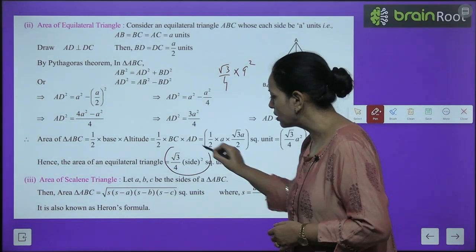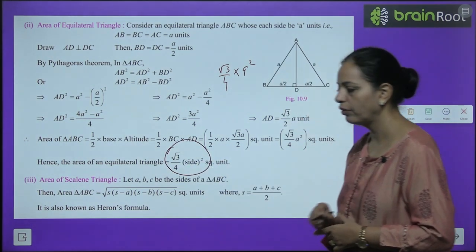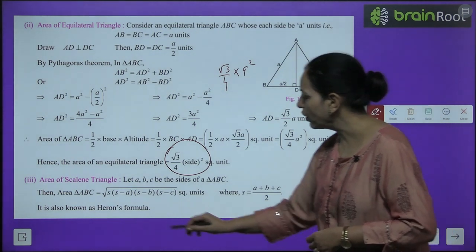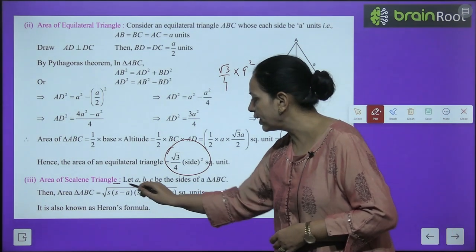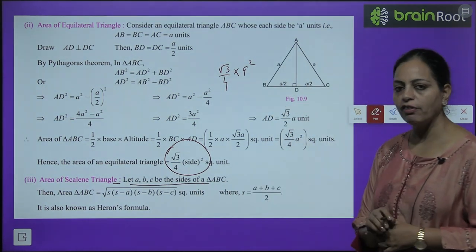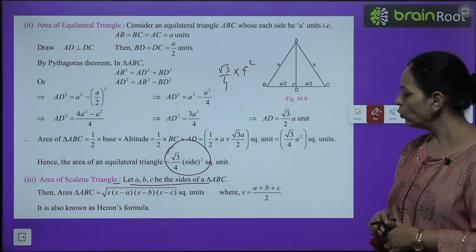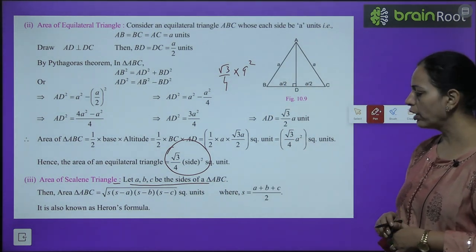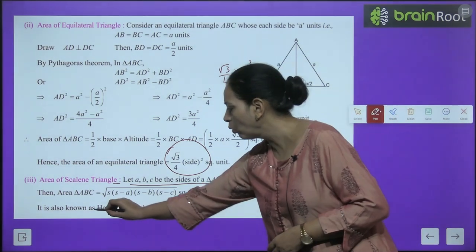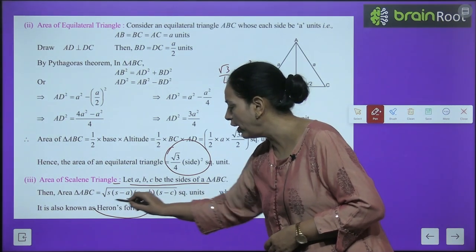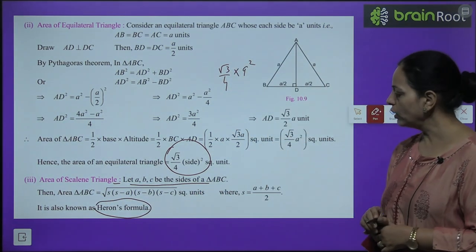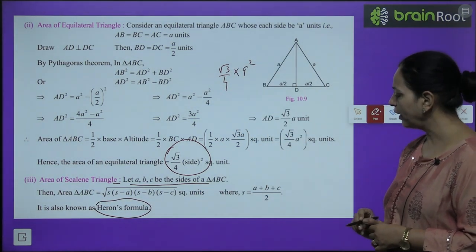Area of a scalene triangle (all sides different): use Heron's formula. First find the semi-perimeter s = (a + b + c)/2. Then area = √(s(s−a)(s−b)(s−c)).